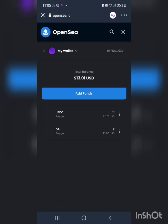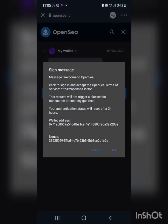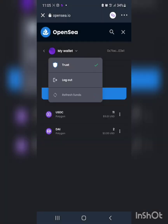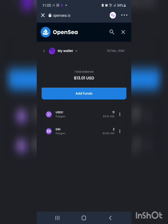After doing that, I'm going to go to my wallet and refresh it so that it sees my latest wallet. I'm going to refresh funds and sign a message, which is normal. When you do that it says your funds were successfully refreshed. You can see polygon, you can see USDC, and I also have DAI on the polygon network in this wallet.